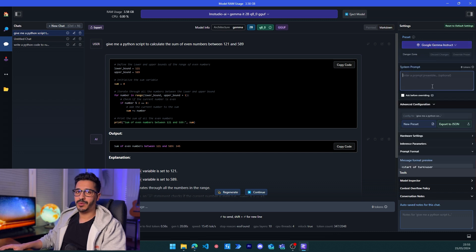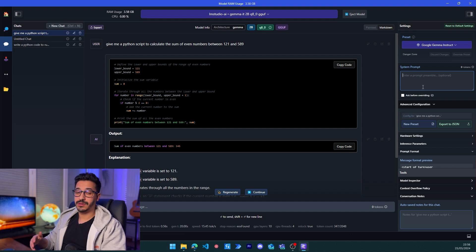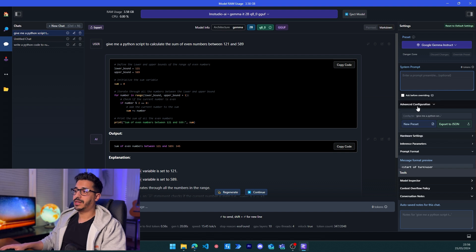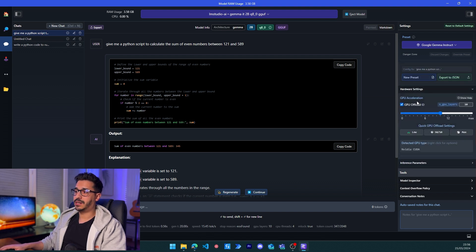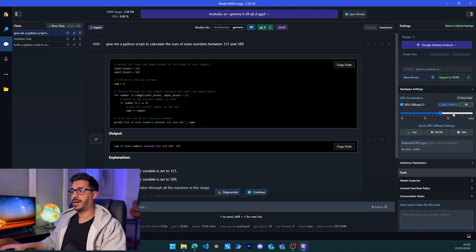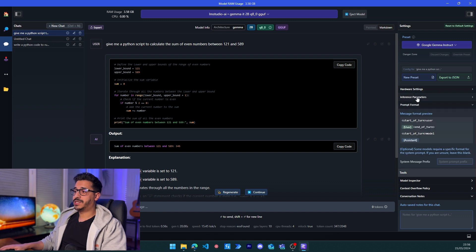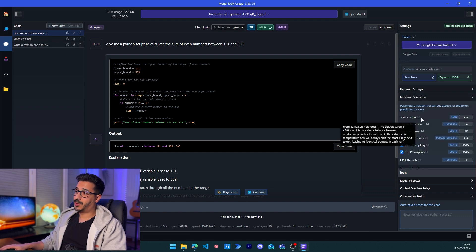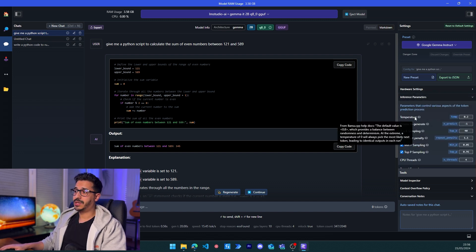Here we have a system prompt if you want the model to act as a specific role or you want boilerplate instructions for a specific use case. In the advanced settings we have the hardware settings — if you have a good GPU you can give it more GPU layers and it will run much faster. I'm not doing that because I'm filming right now and there's a lot of load on my machine.